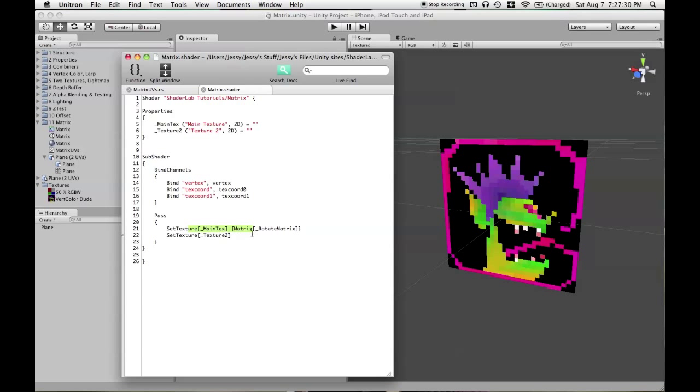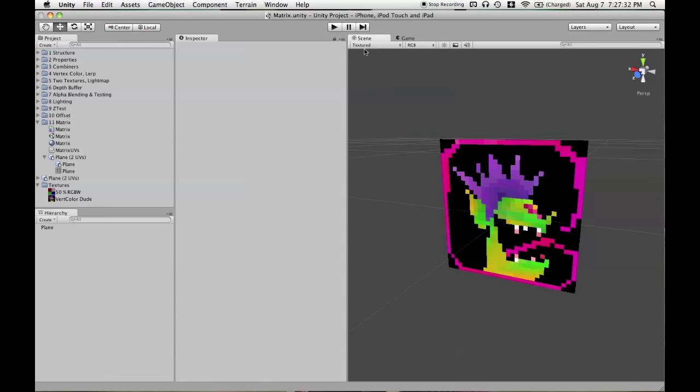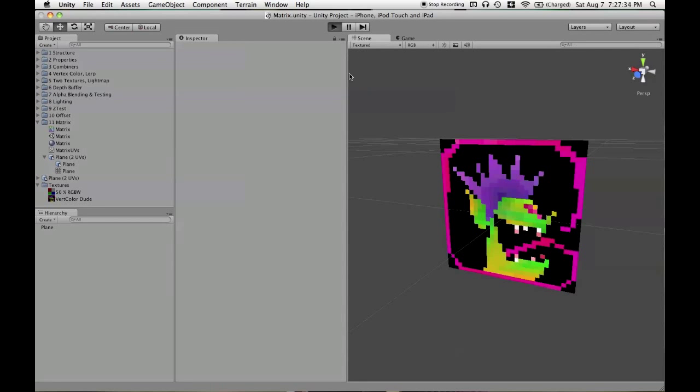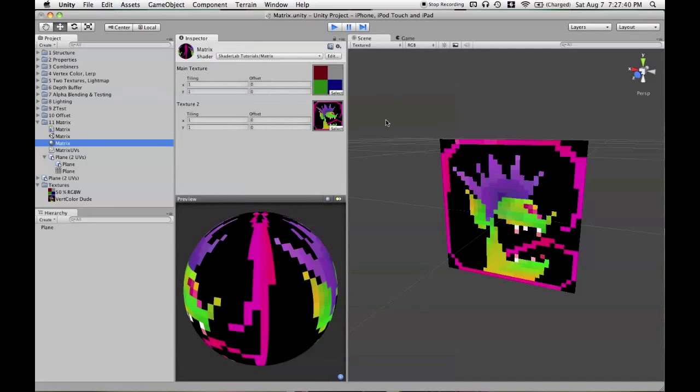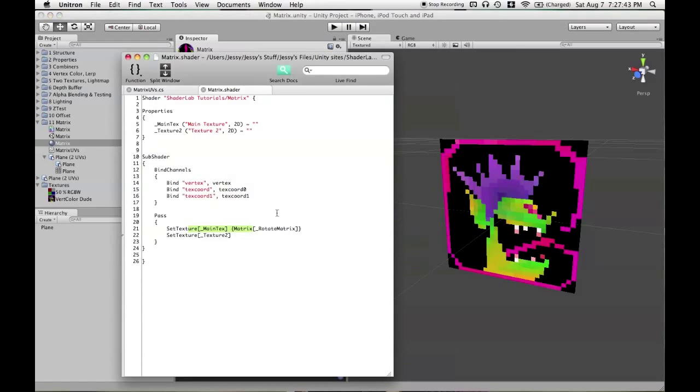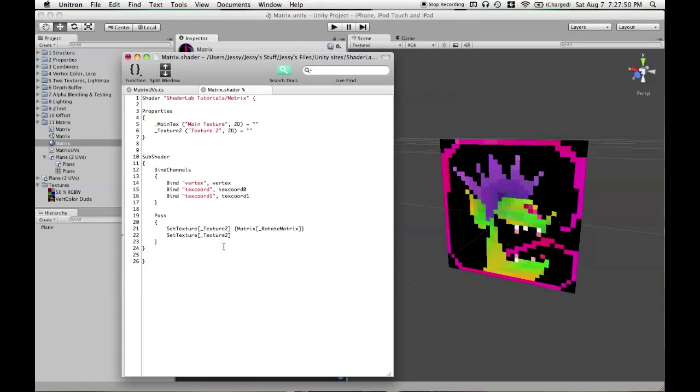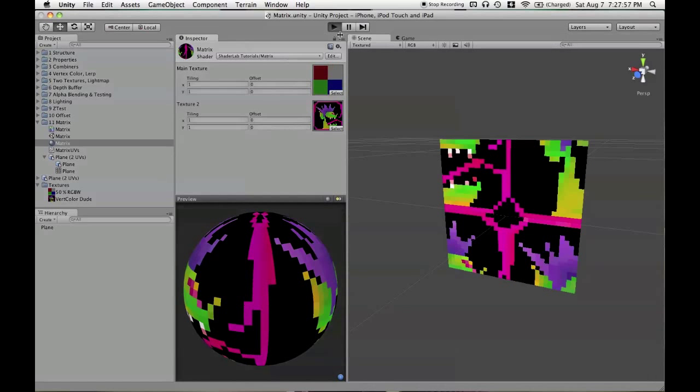And there's no contribution of the first texture stage. So although the texture stage is happening, it's being completely overwritten. So we don't see any contribution of the first property, main texture. Now what we'll do is change it so that the first texture stage is going to be using Texture 2, that property.